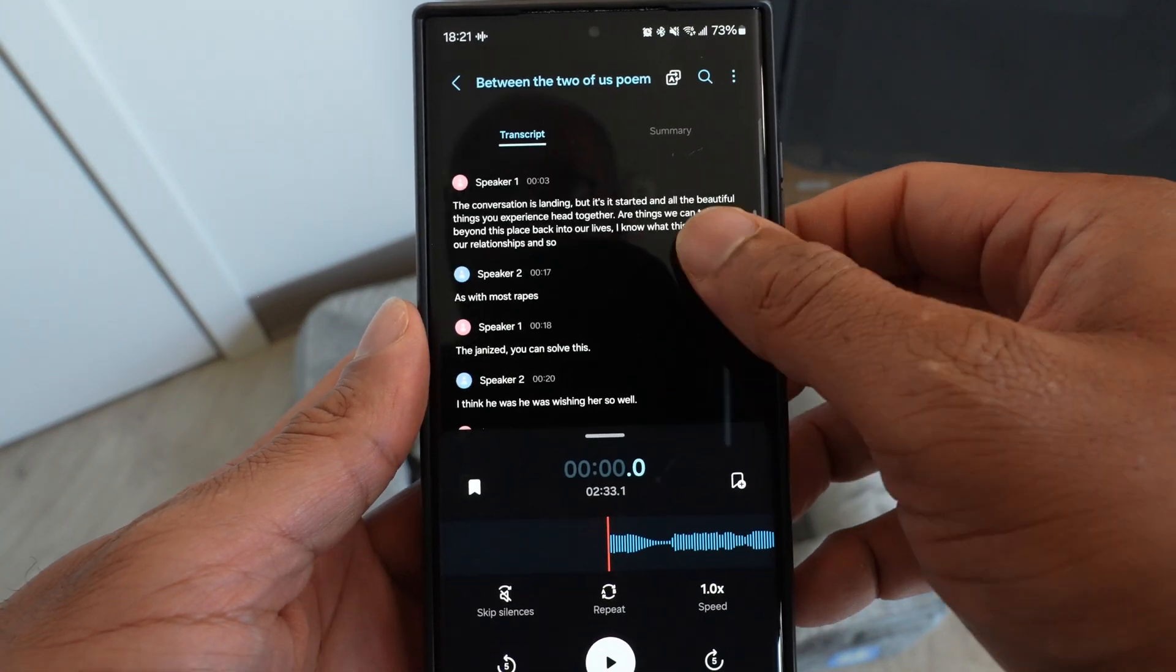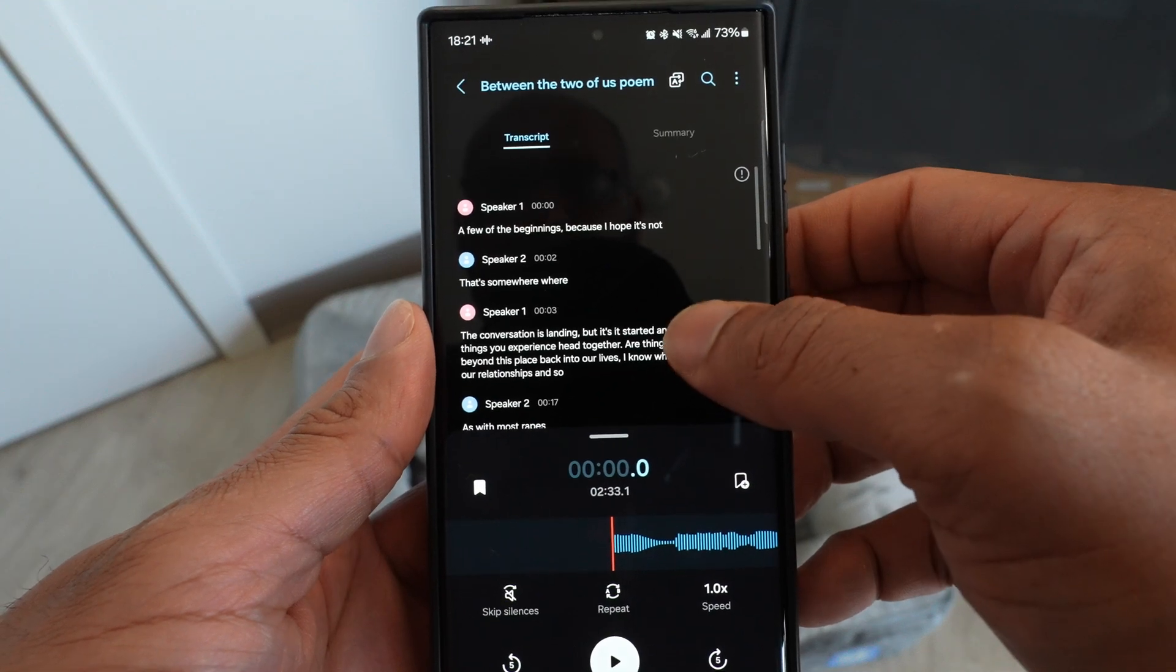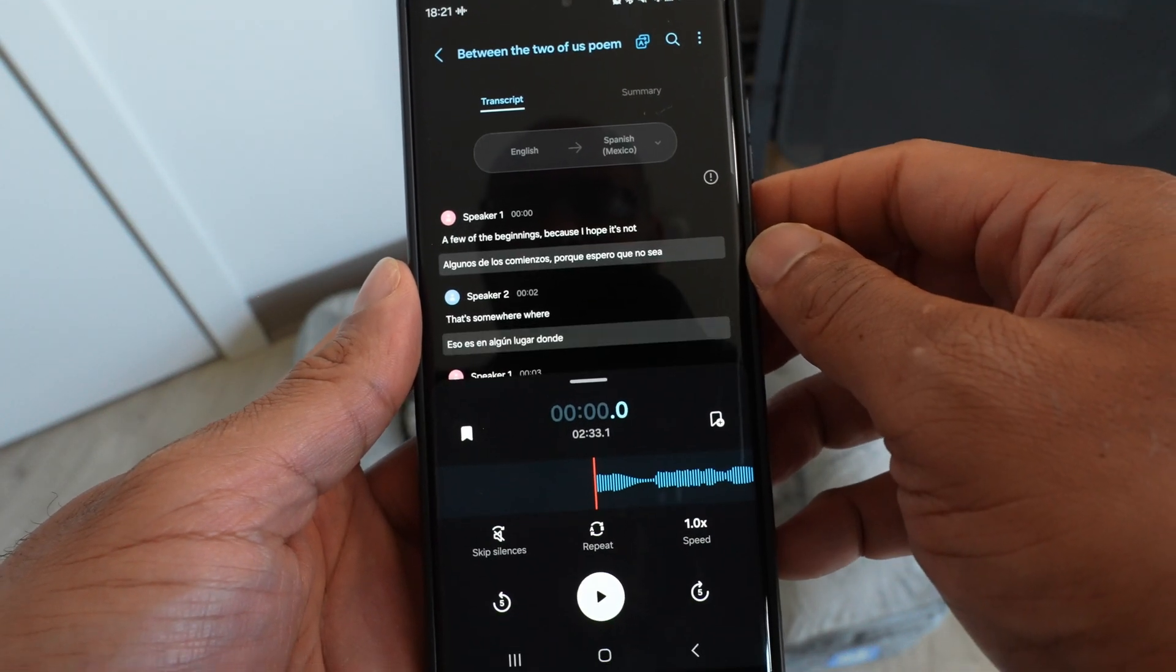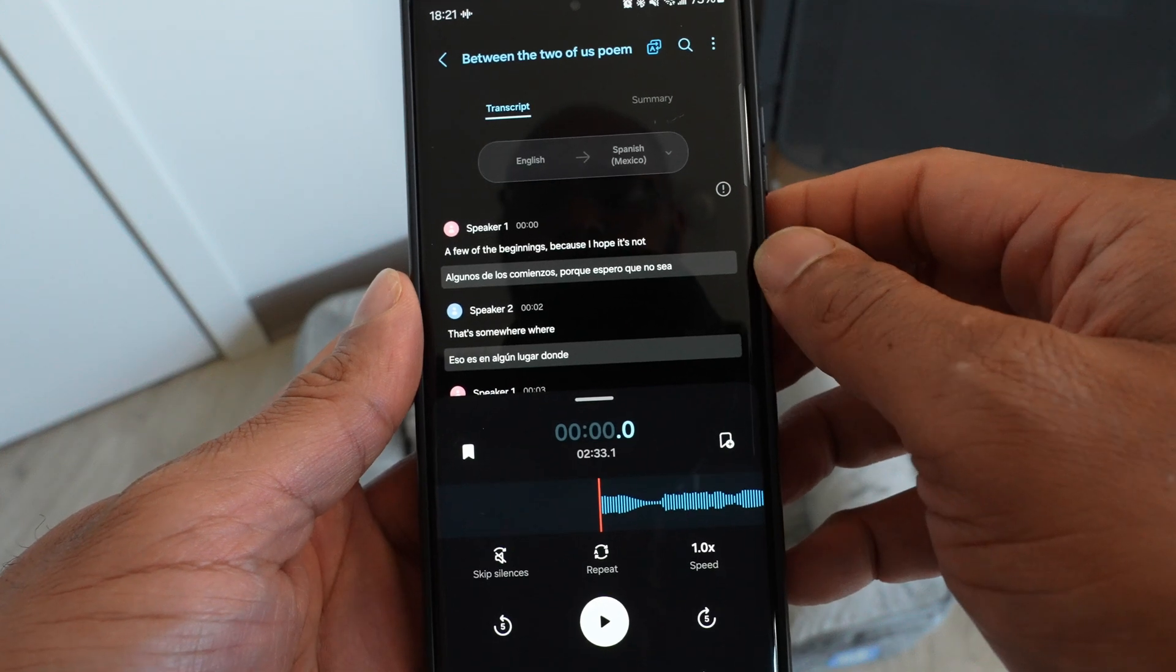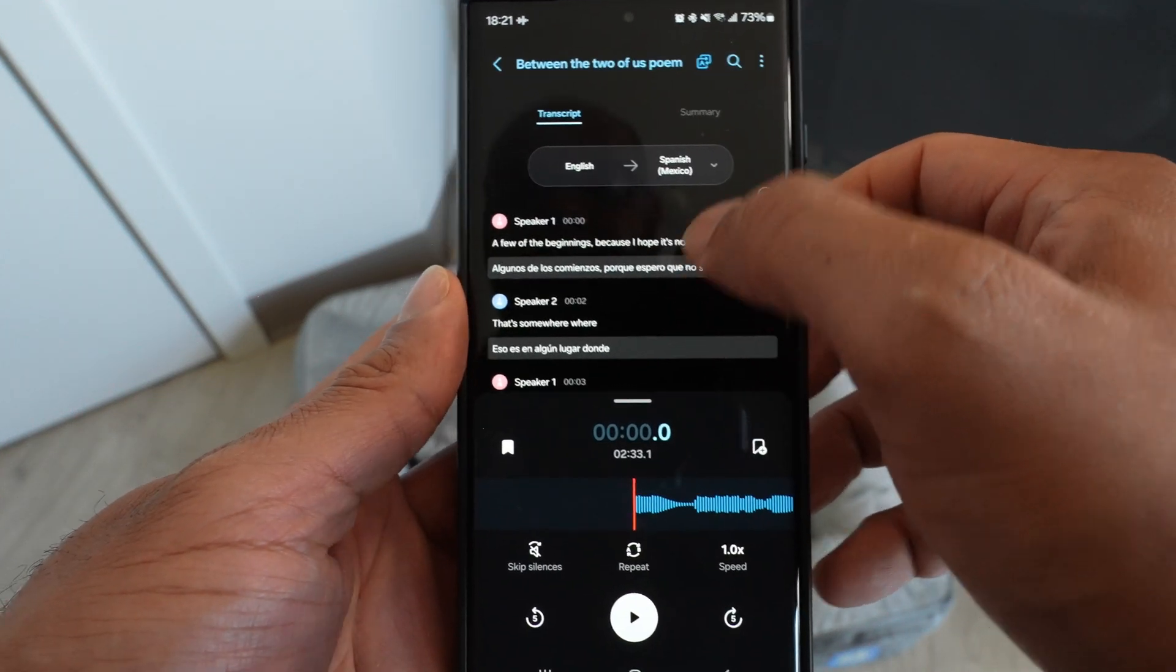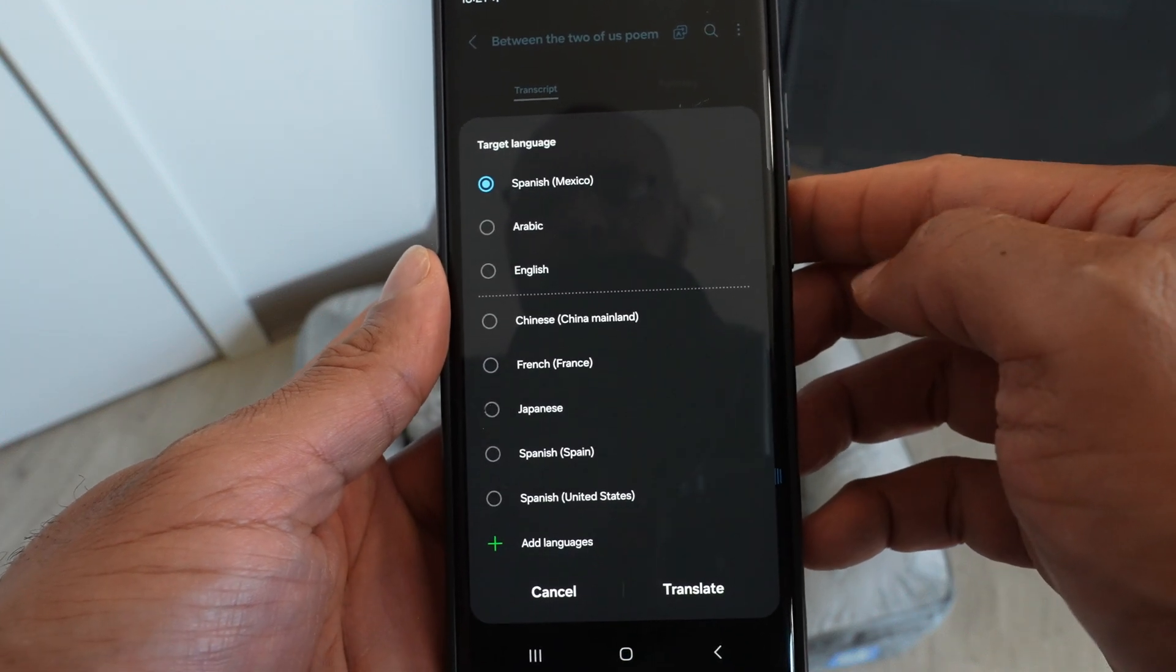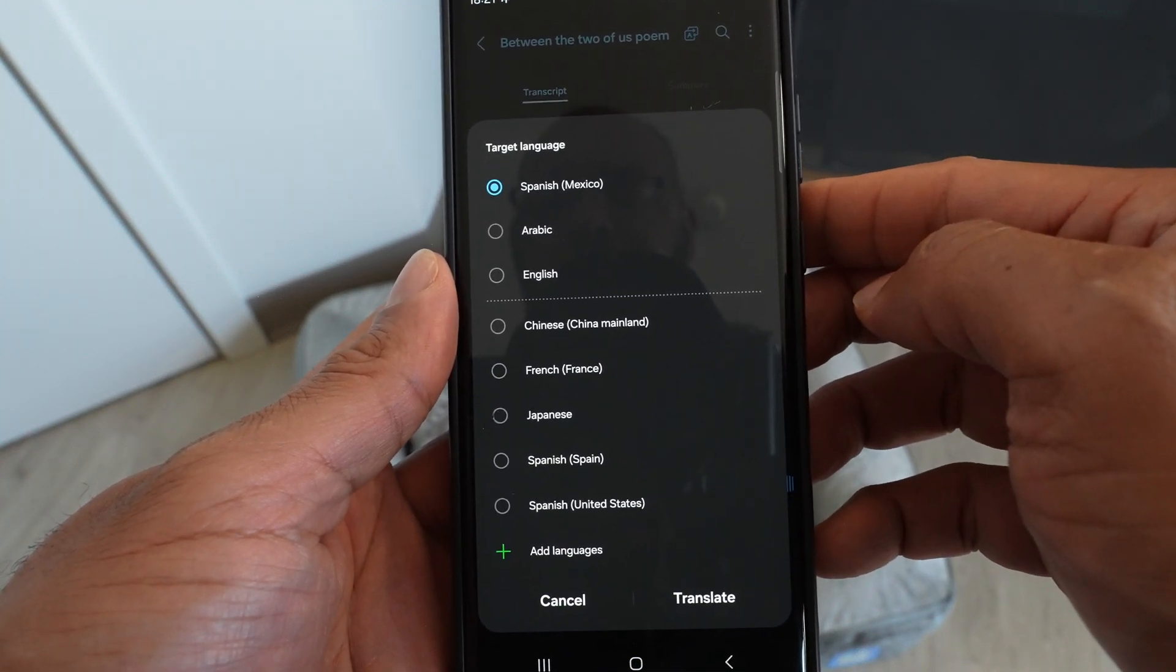Now what's even cooler is you can take that transcription and translate it to a different language and you can see the difference between the two languages right there. And you can choose several different languages to translate from the original language that the audio was recorded in.